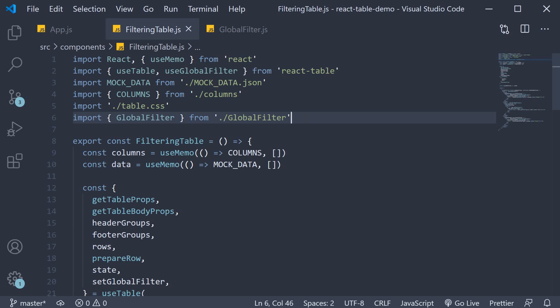In the last video, we learned about global filtering with React table. In this video, let's learn how to filter at a column level.